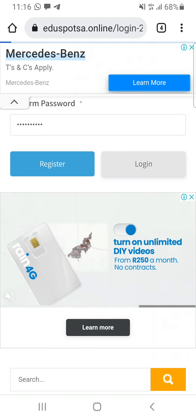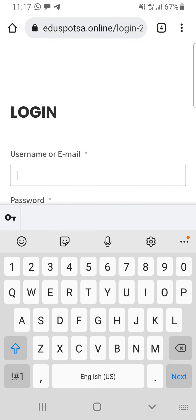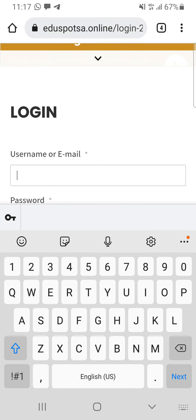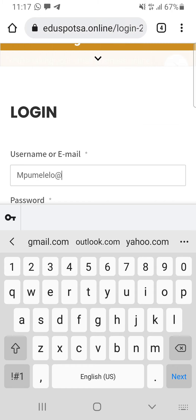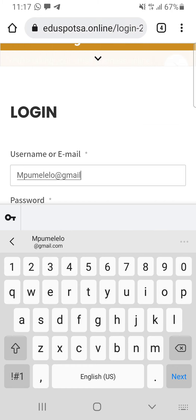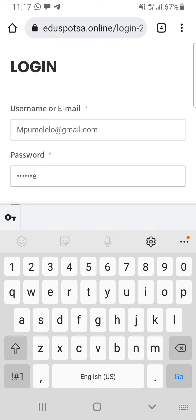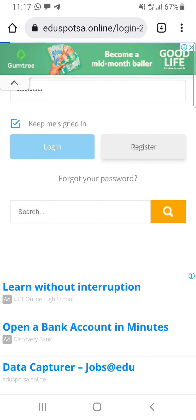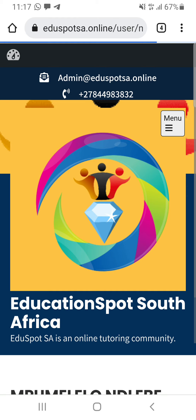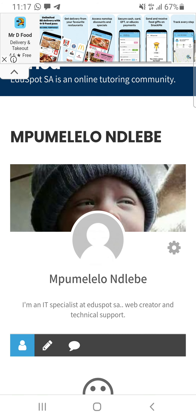Me, because I already have an account, I'm going to log in instead of registering. When I log in, it's going to be either username or email: mpumeleelo@gmail.com, and then my password. Keep me signed in, and then let's log in. After you have registered, you go to the top — it's going to show you your account.